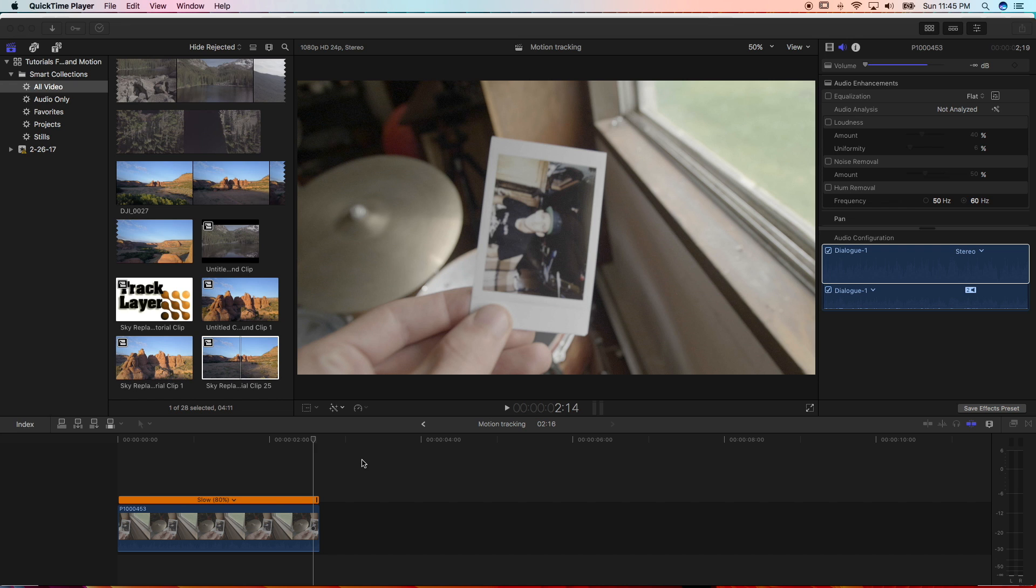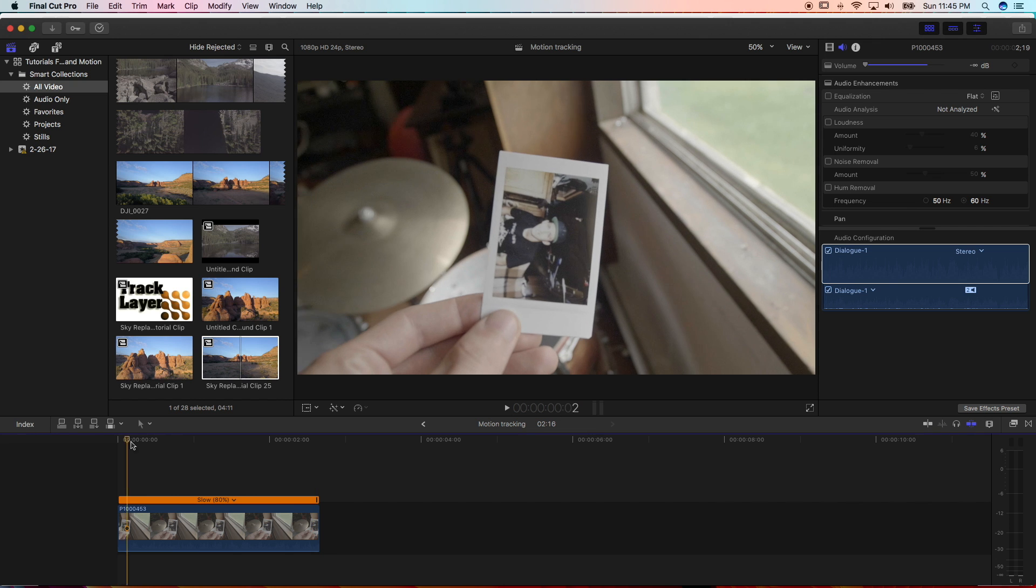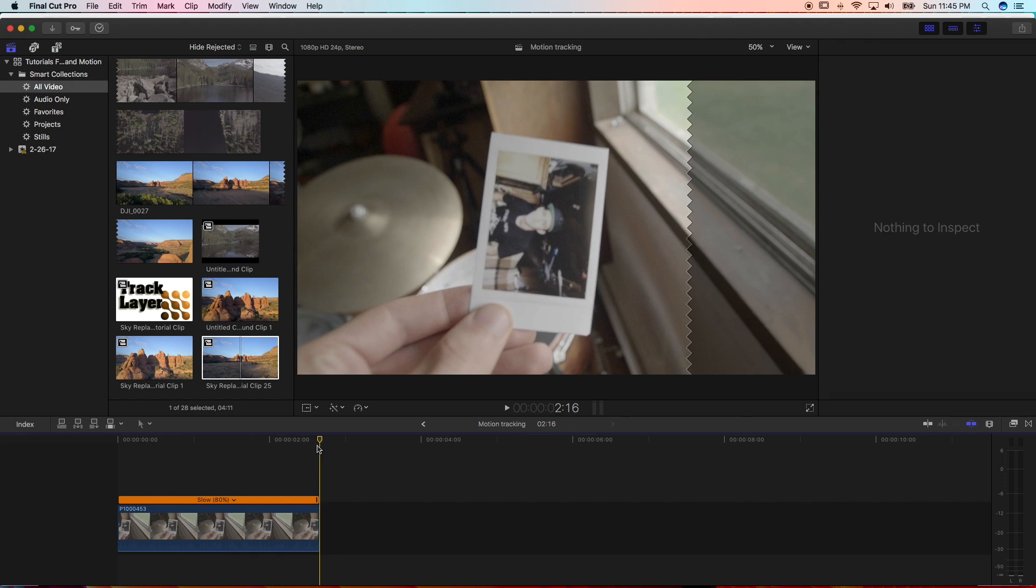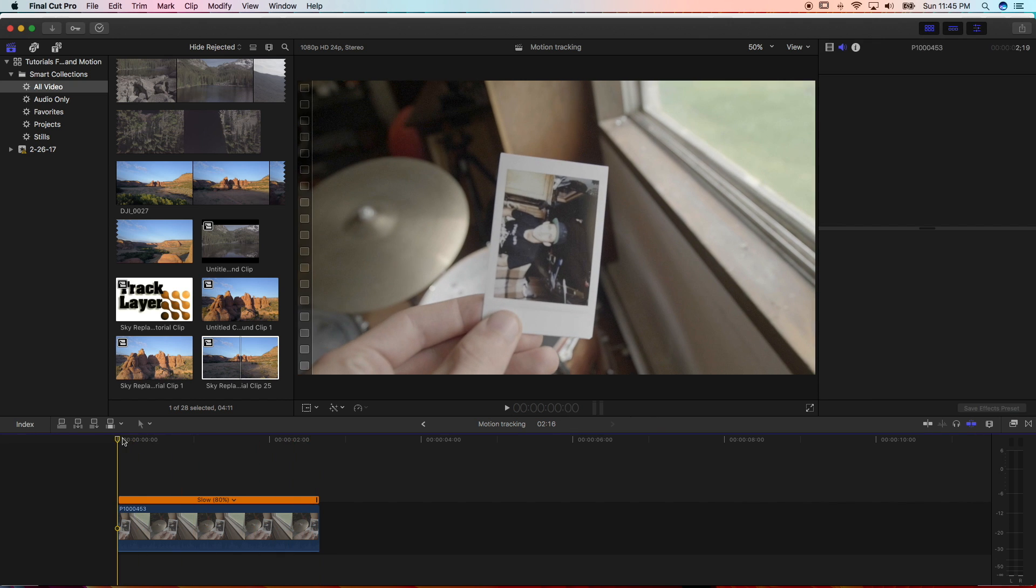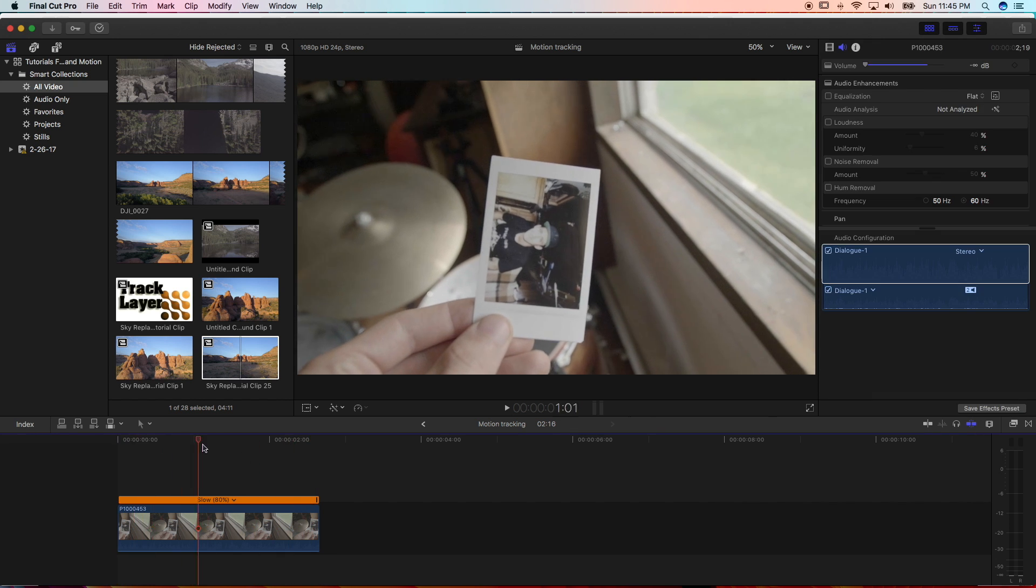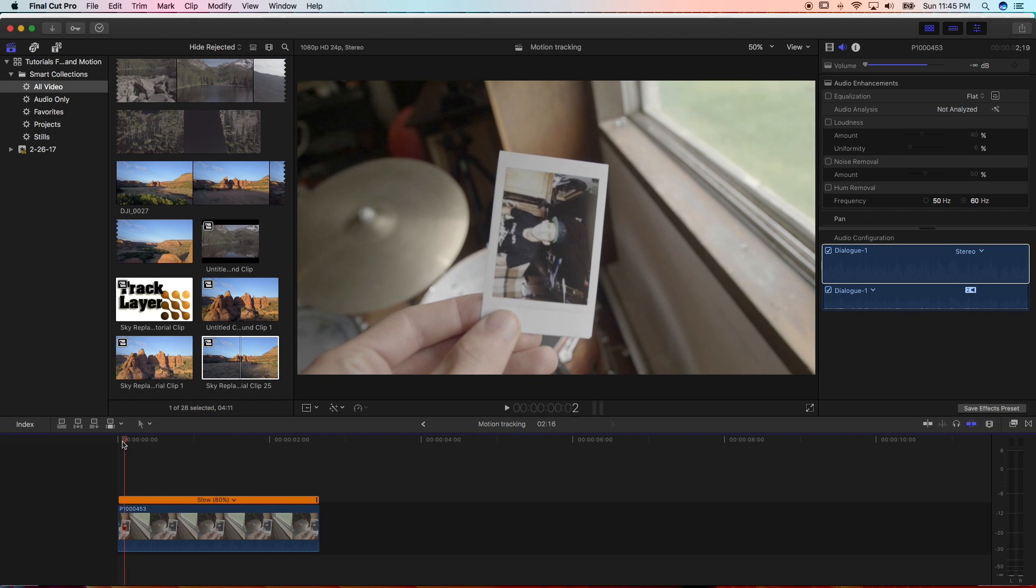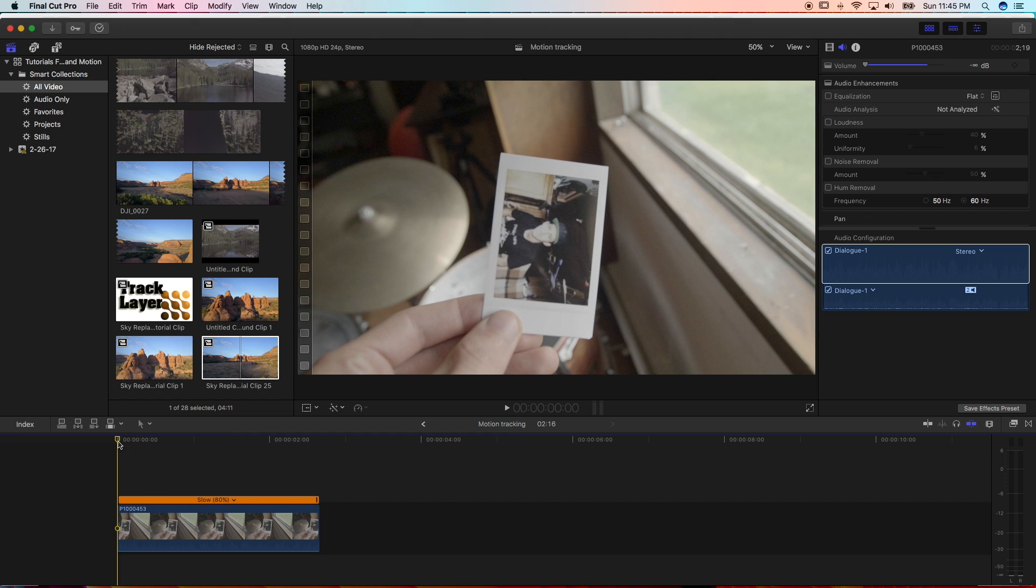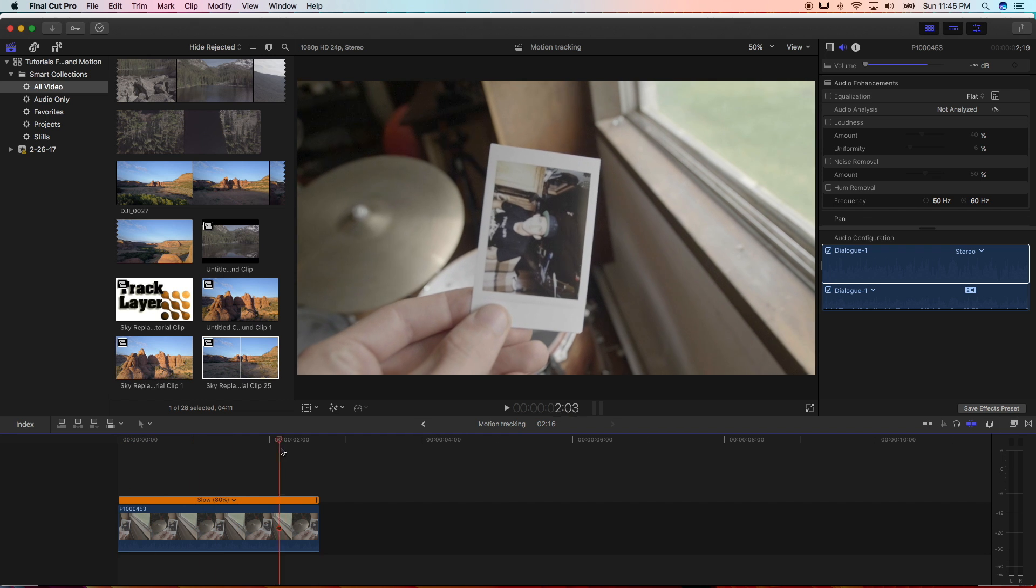Once you download that and install it, you want to open up Final Cut Pro and find a clip that you want to do the motion tracking on. I filmed just a random Polaroid I found in my house.